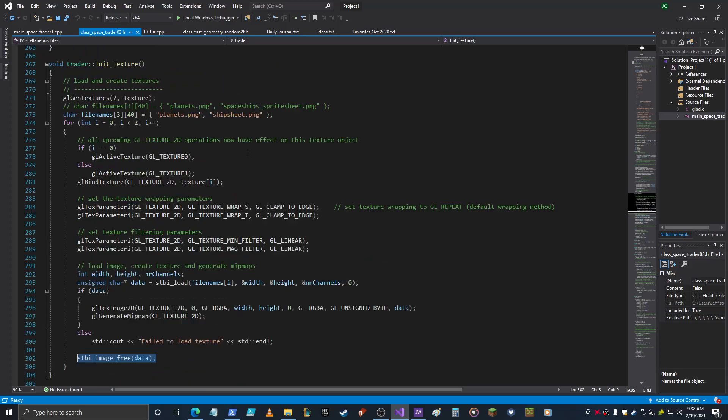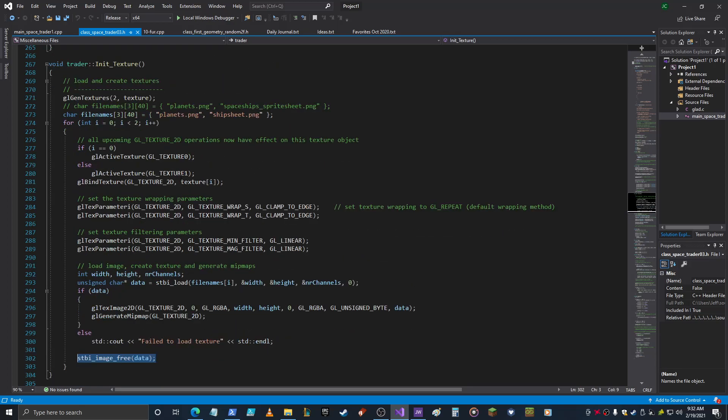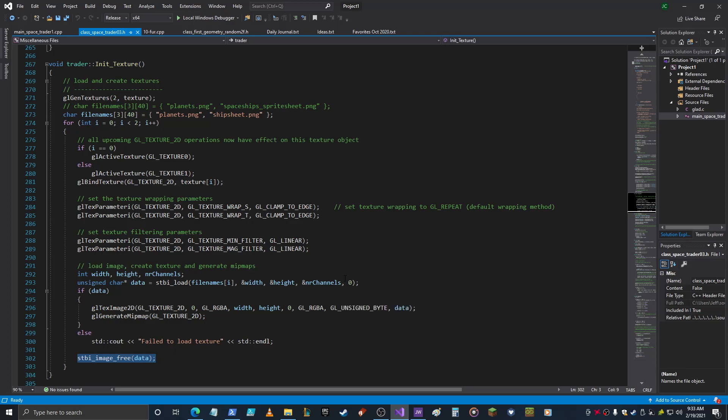That is how you use STB, and then you can follow all the other instructions for manipulating and using textures in OpenGL. So if there's any questions about this, feel free to ask me.